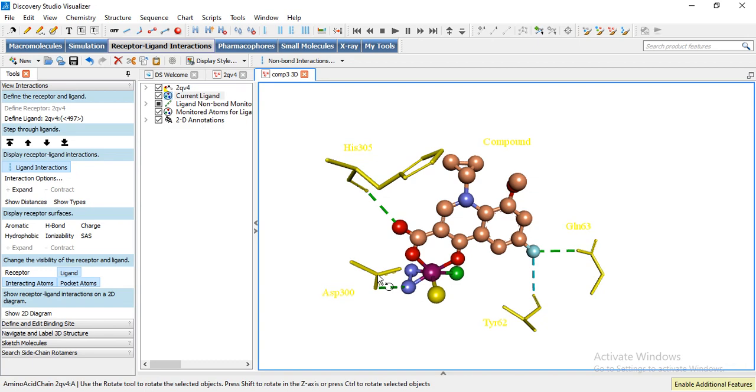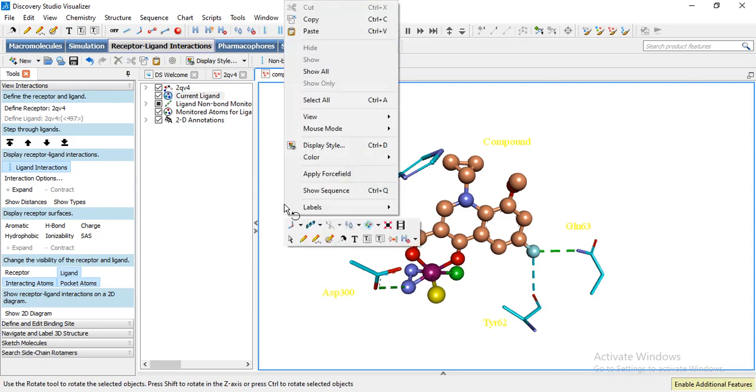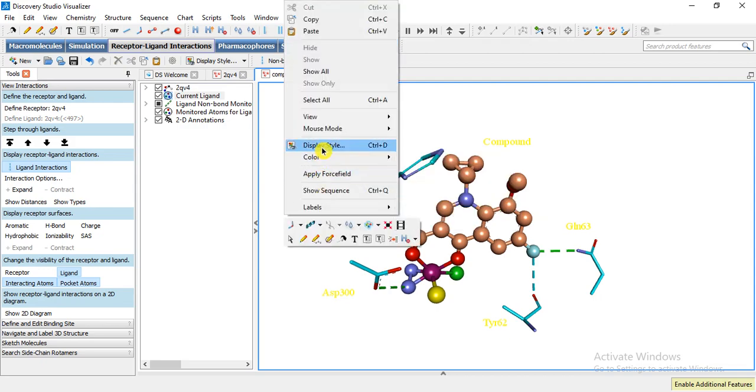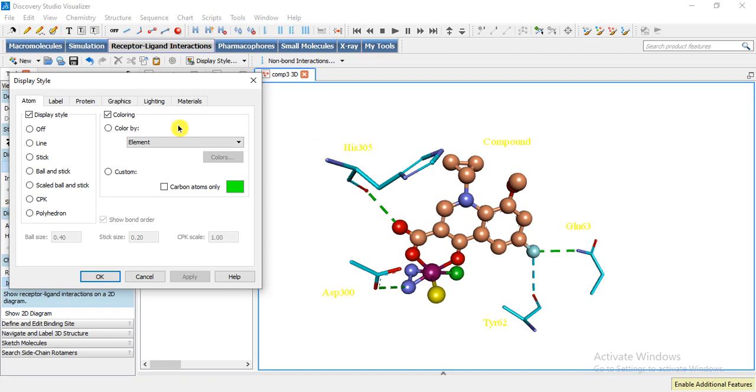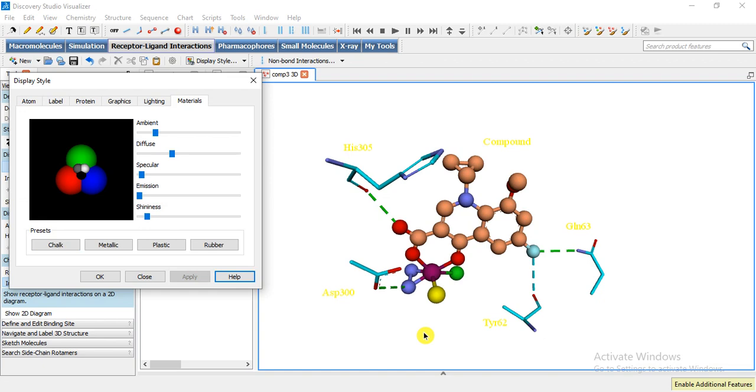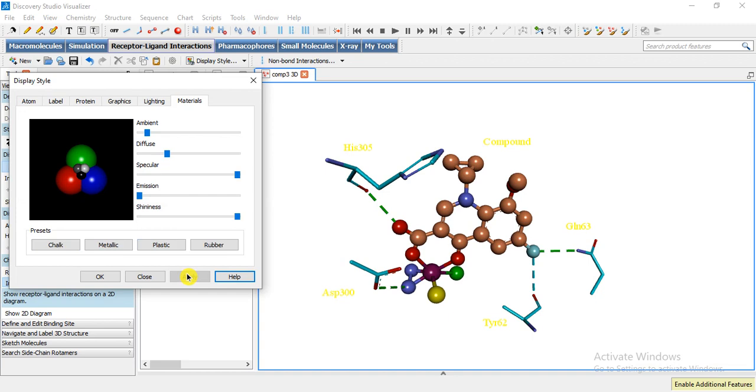And then we can change the background color. Let's suppose I want to change, and we can change the material also. So we can make it like a chalk model. Now it has been like a chalk. We can make it metallic or plastic whatever you want. Now it is metallic.